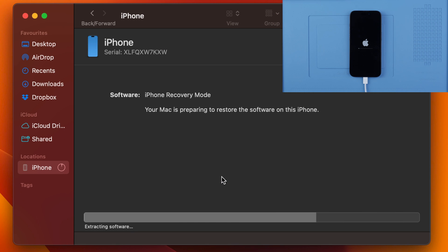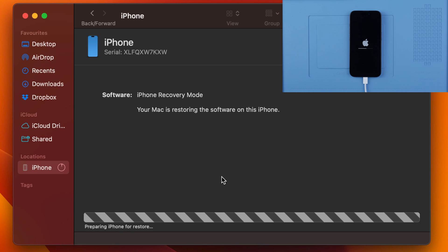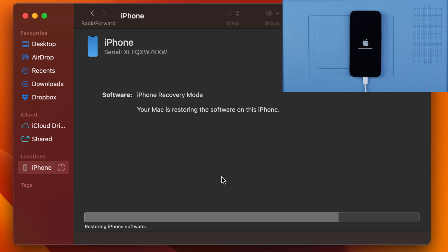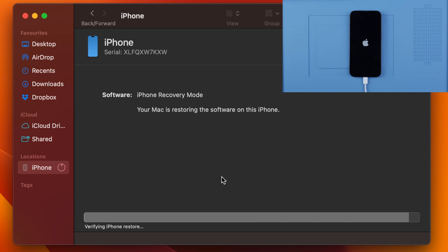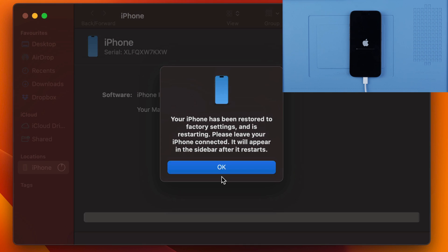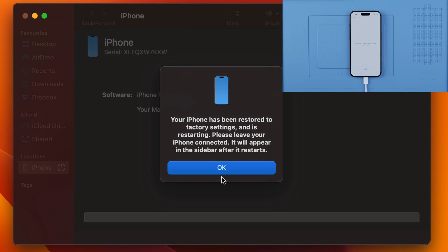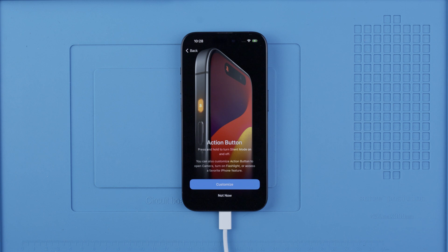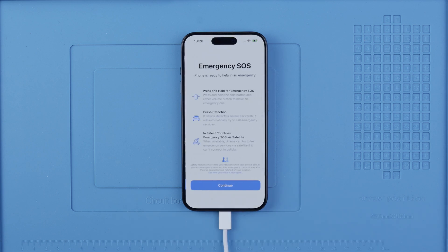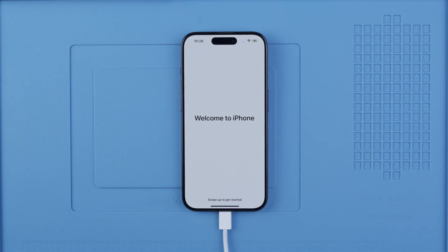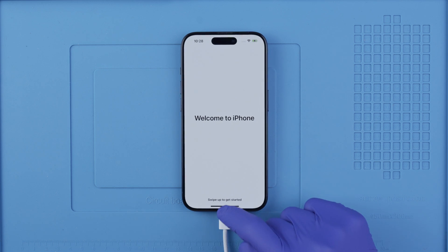This will erase the phone completely, so it will take a while — it depends on your internet connection and the speed of your computer. Let's fast forward, and I'll be back once the process is completed. After a while, your device will be restored to factory settings and you should be able to use it without any issues.